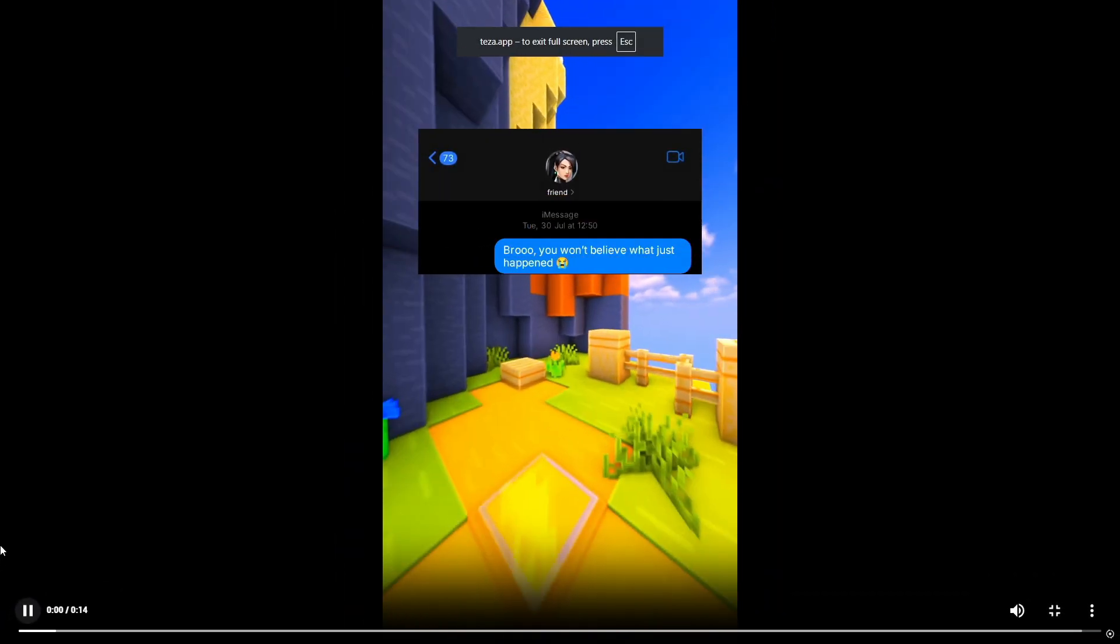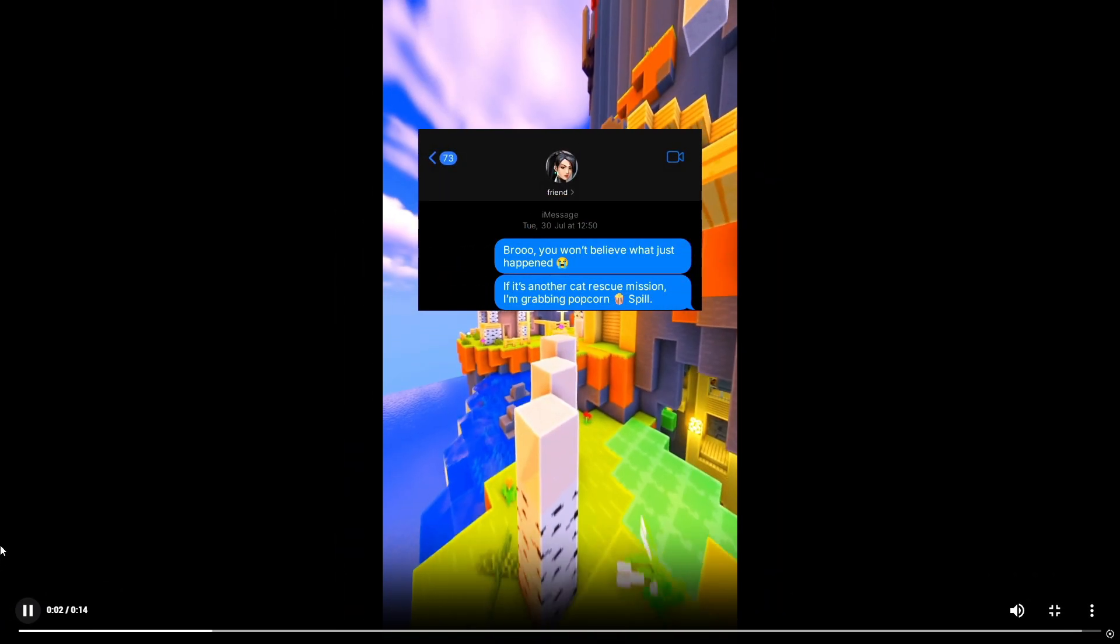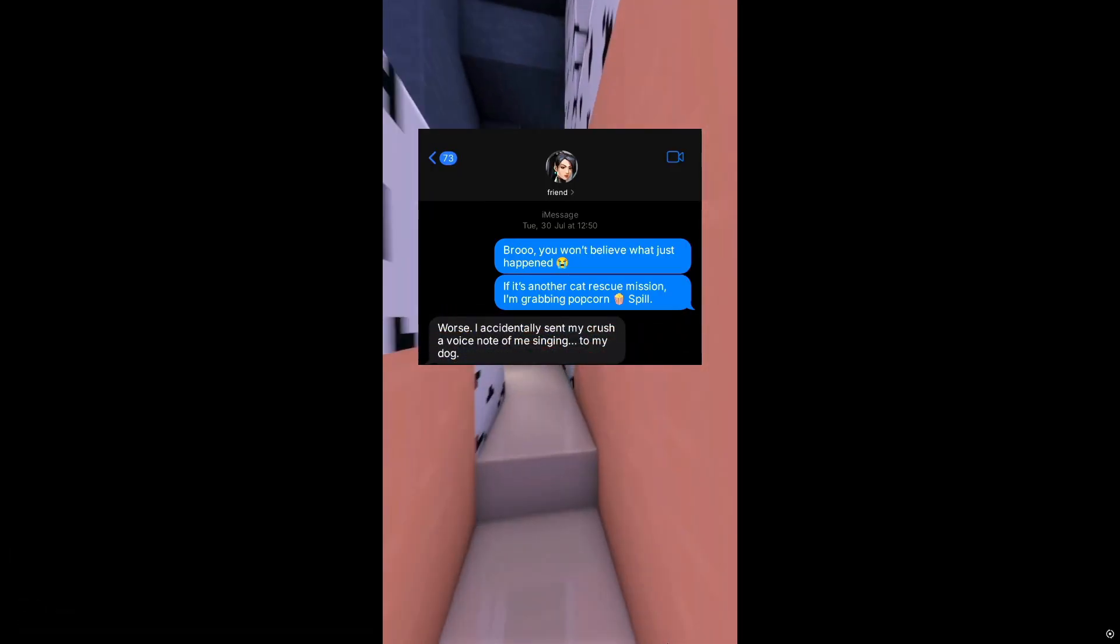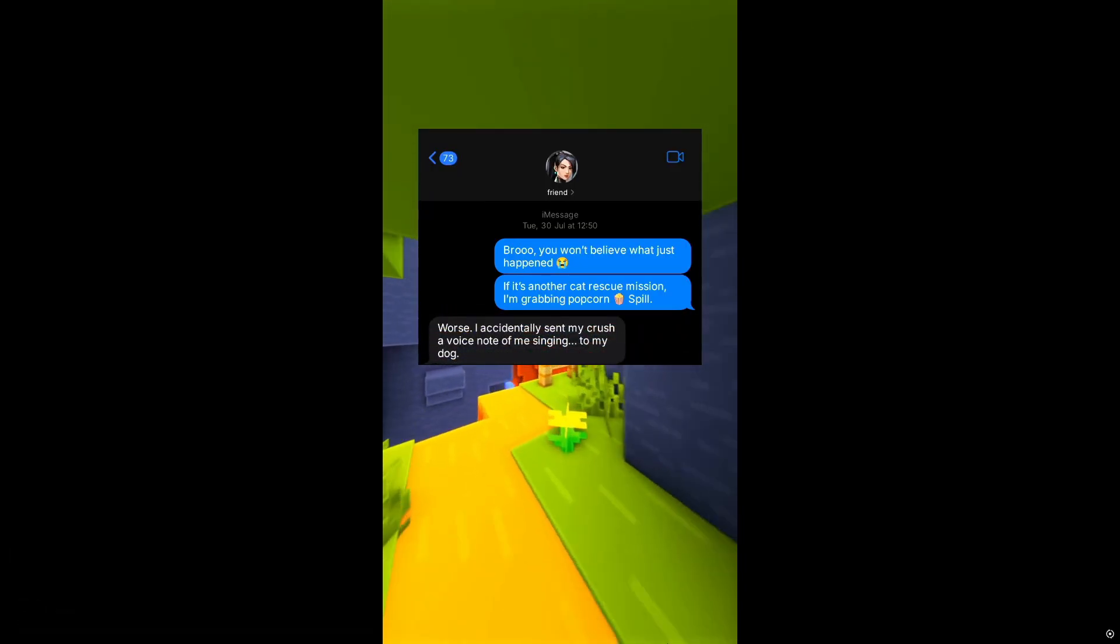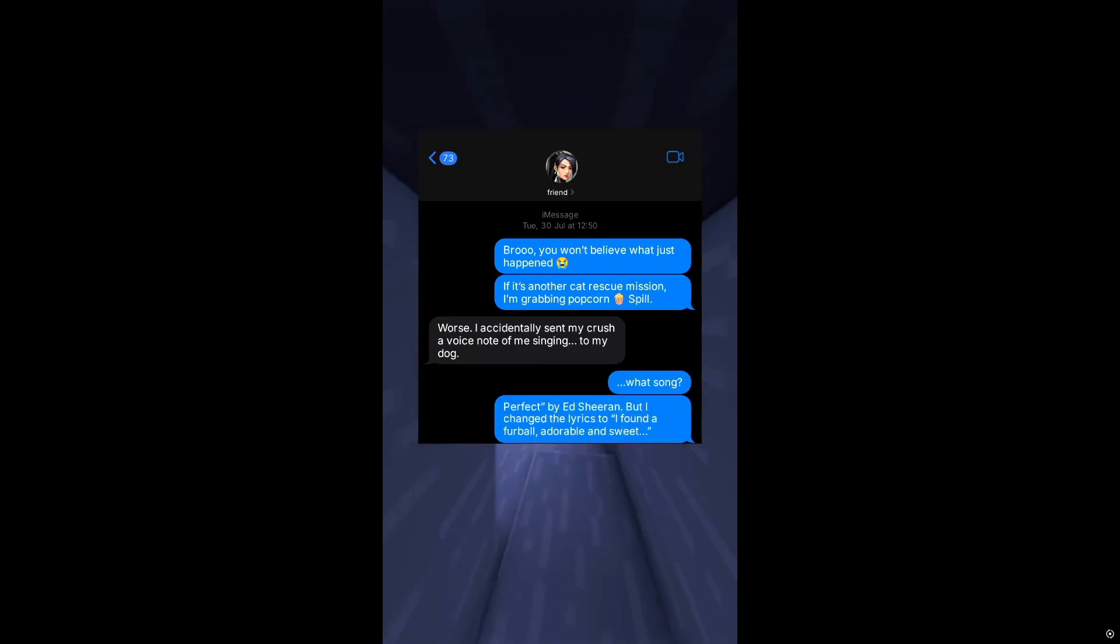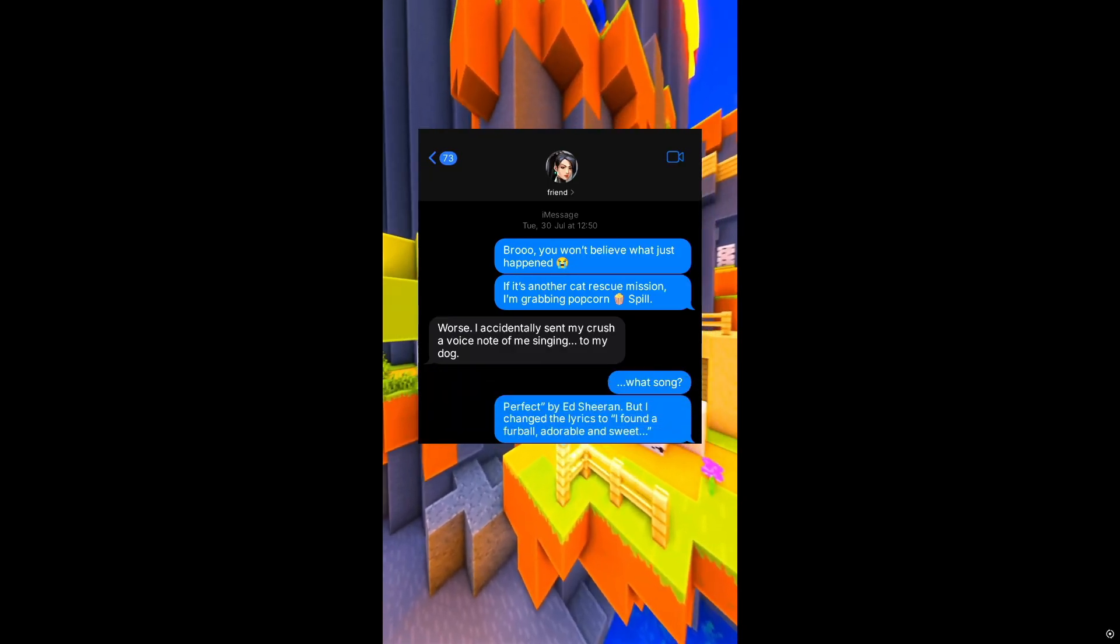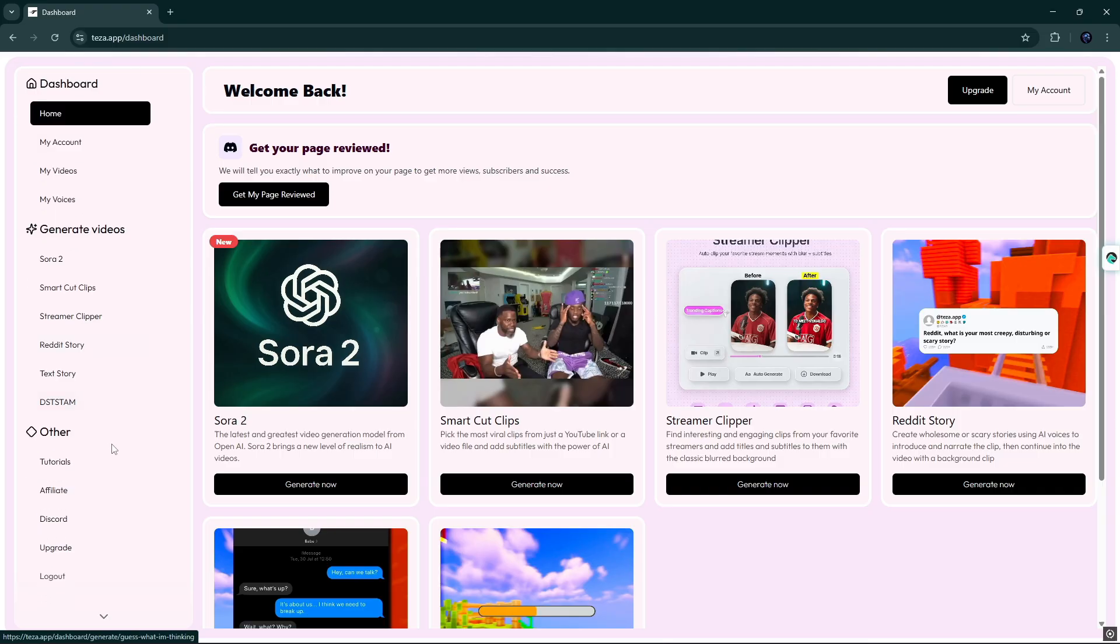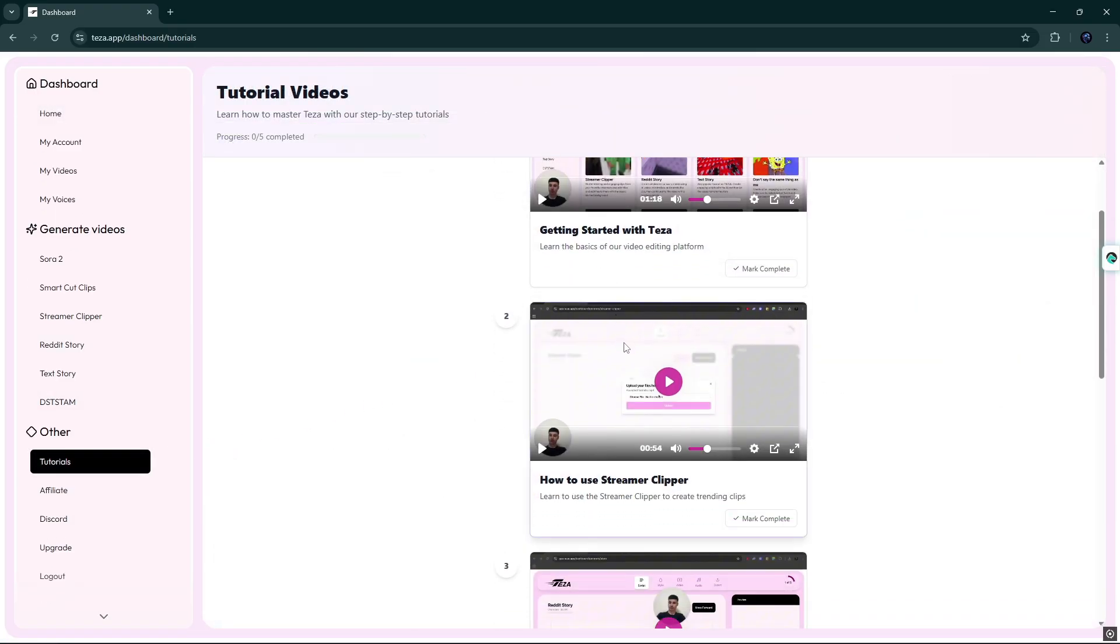Bro, you won't believe what just happened. If it's another cat rescue mission, I'm grabbing popcorn. Spill. Worse. I accidentally sent my crush a voice note of me singing to my dog. What song? Perfect by Ed Sheeran, but I changed the lyrics to I found a furball adorable and sweet.